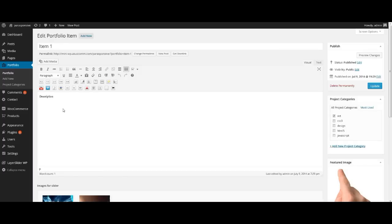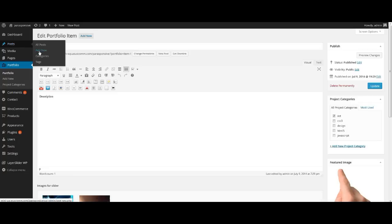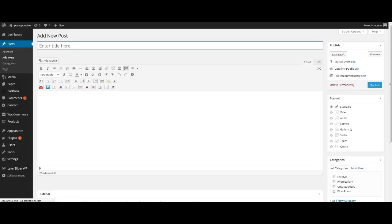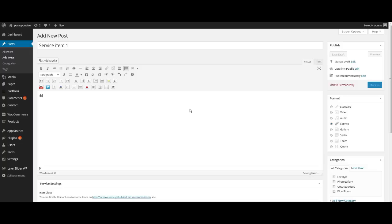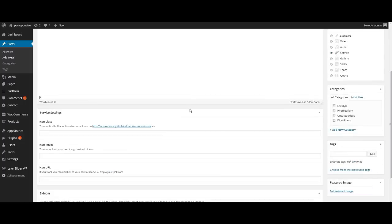In menu Posts we can create service items, team members and testimonials. Let's start from service items. Press Add New. At the right of the window you can see block Format — select Service here. Enter a description. Then add an icon for the item using field icon class or icon image. If you decide to use icon class, use prefix icon instead of fa. Also you can add a link to your service item.